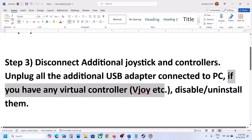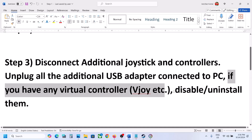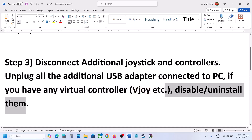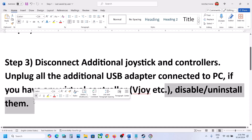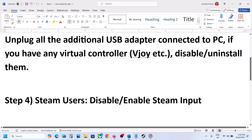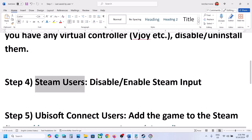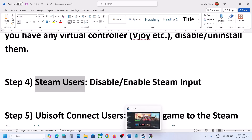Now if you have any kind of virtual controller like vJoy or any other virtual controller, you can disable it or uninstall it, and then launch the game and check.